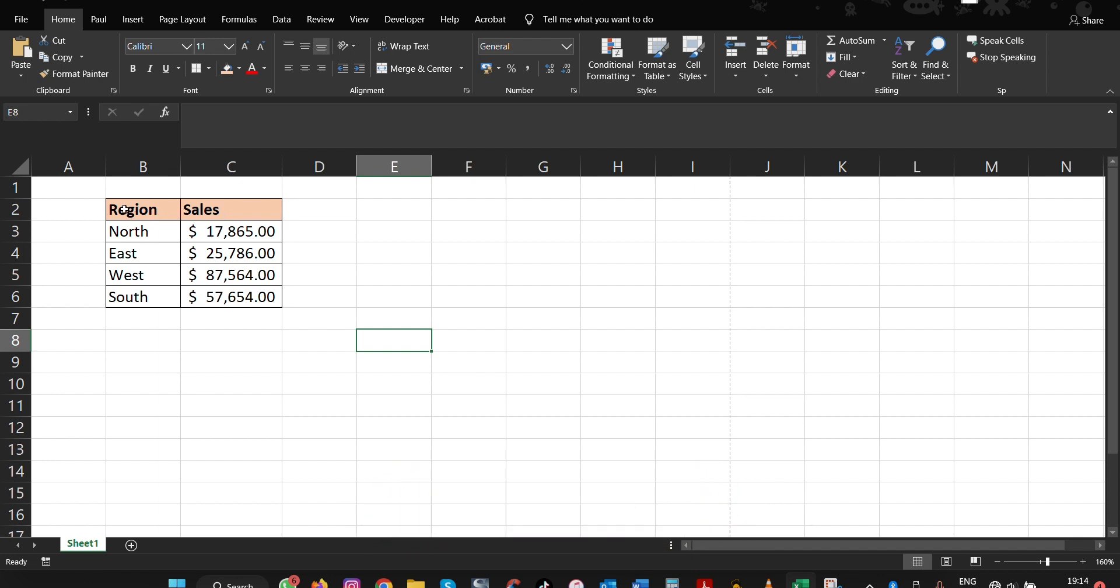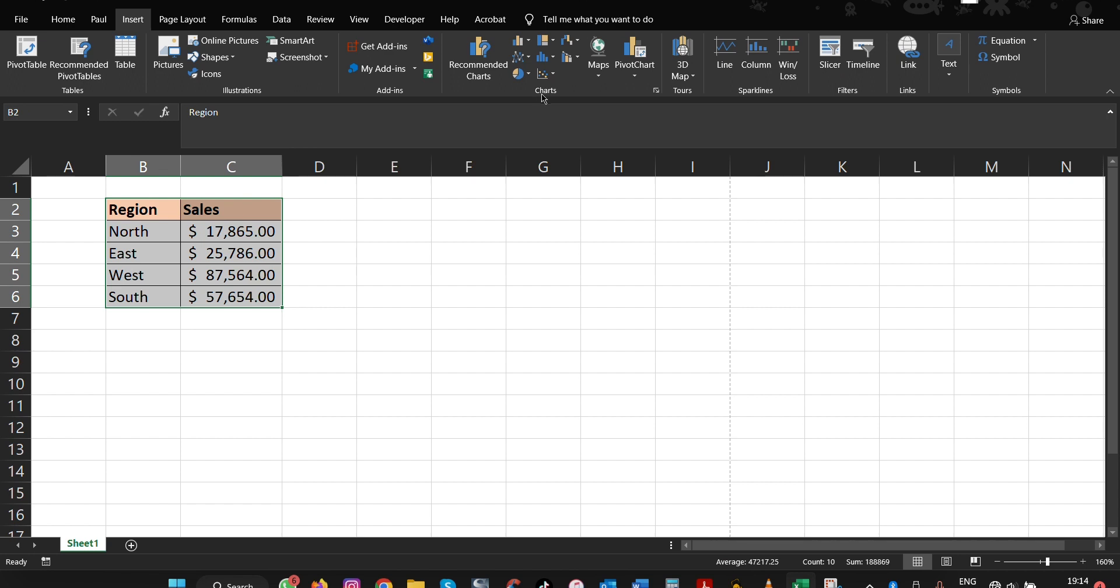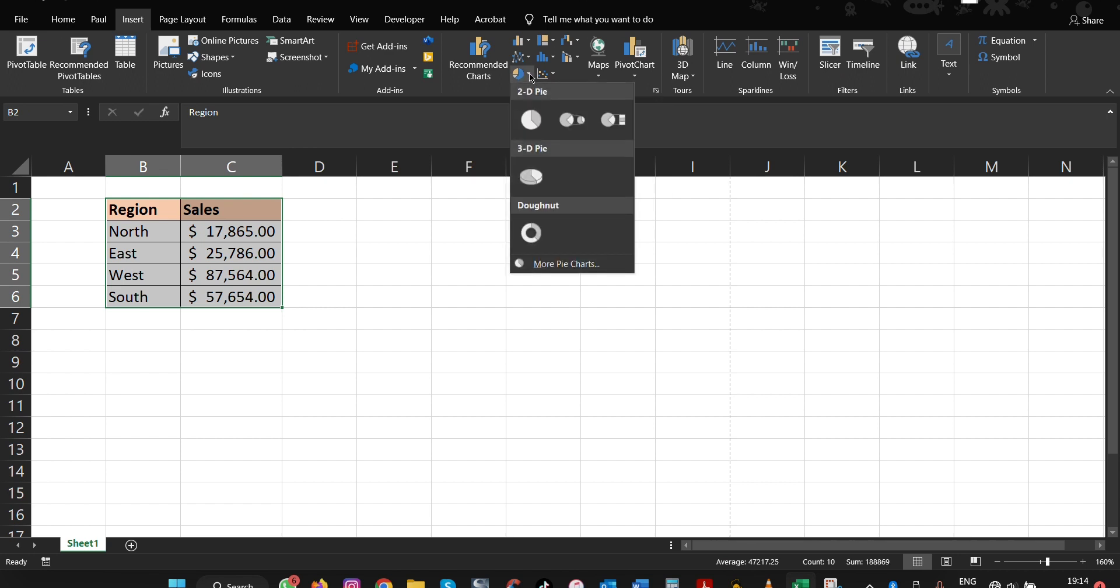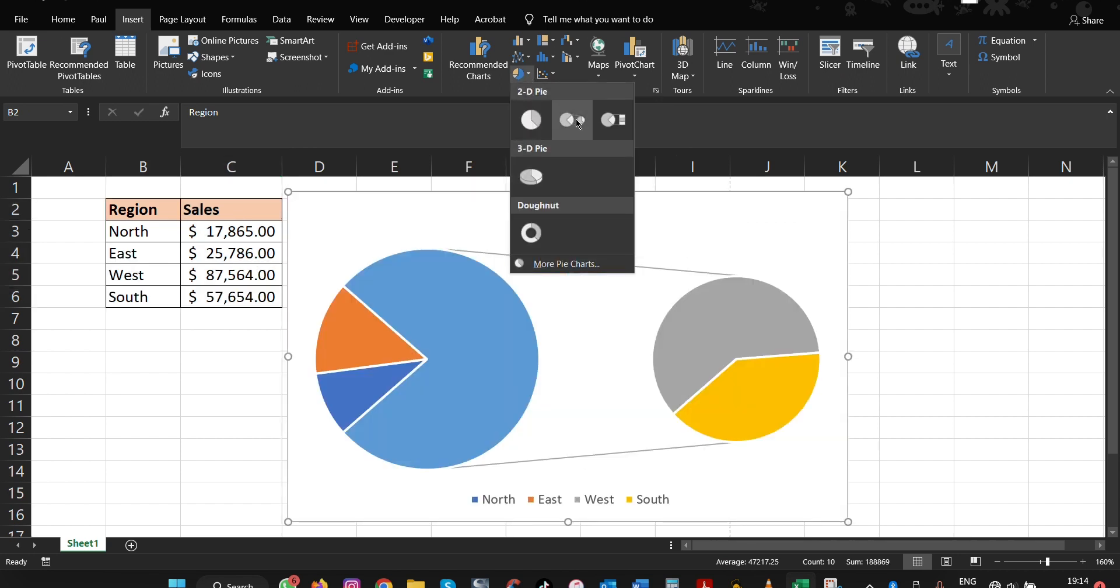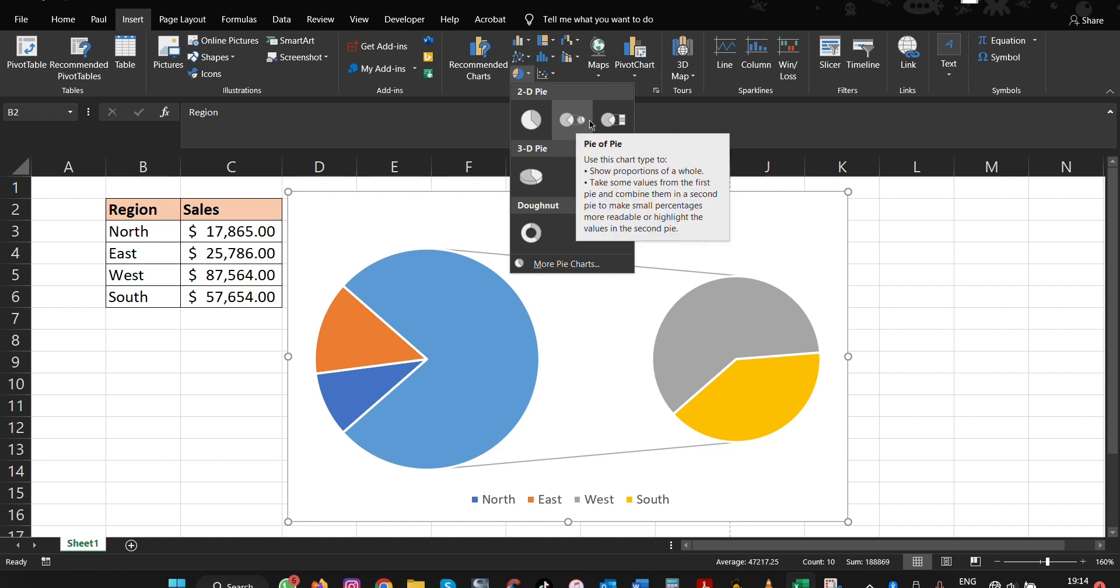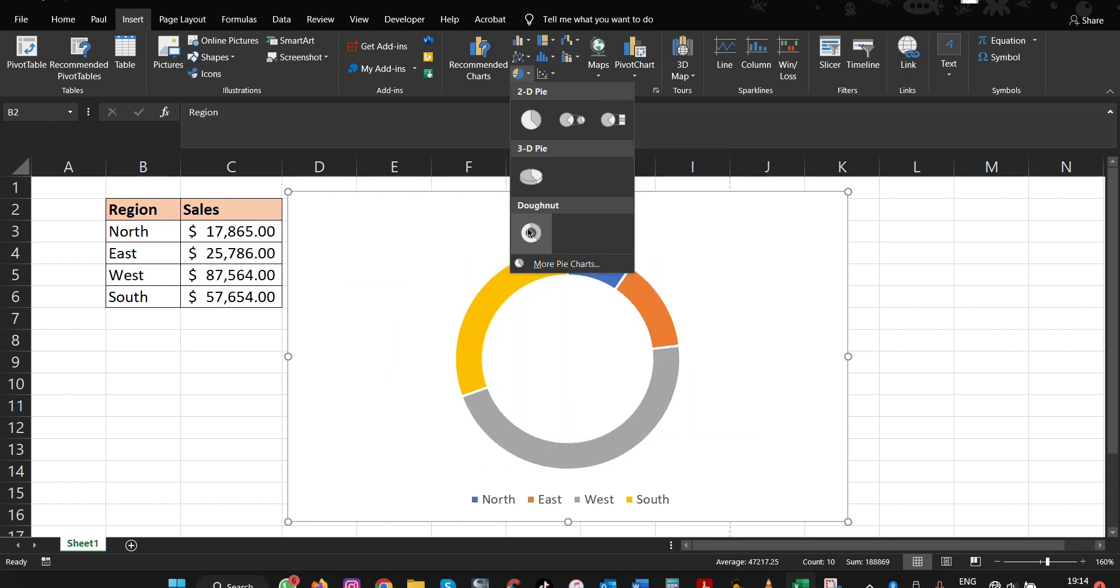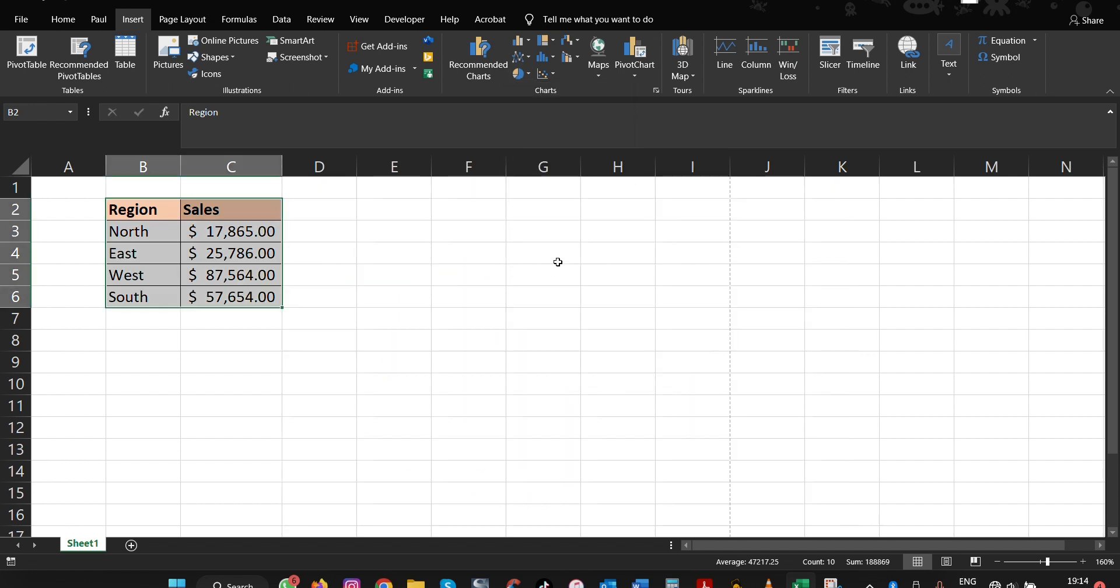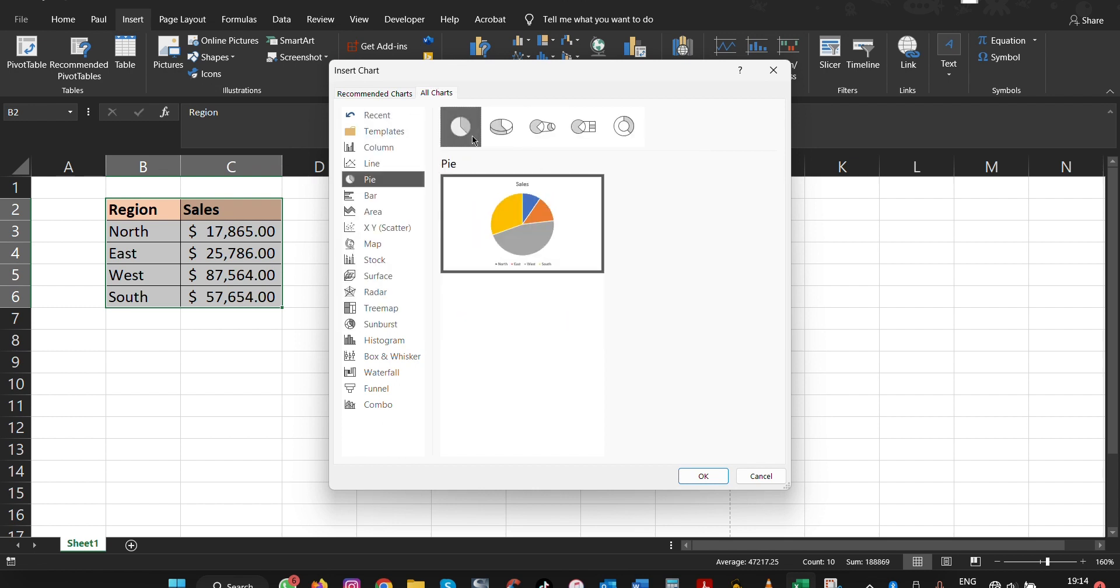The first thing to do is make sure you have data values, then select all and come to Insert. Look for the pie chart option and click here. There are different formats you can use - you can get more charts of different types, but in this case we want to use this one here, and then click OK.